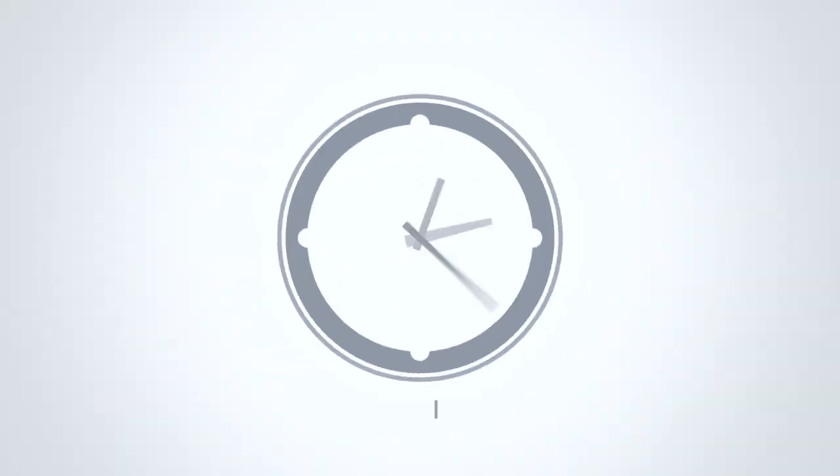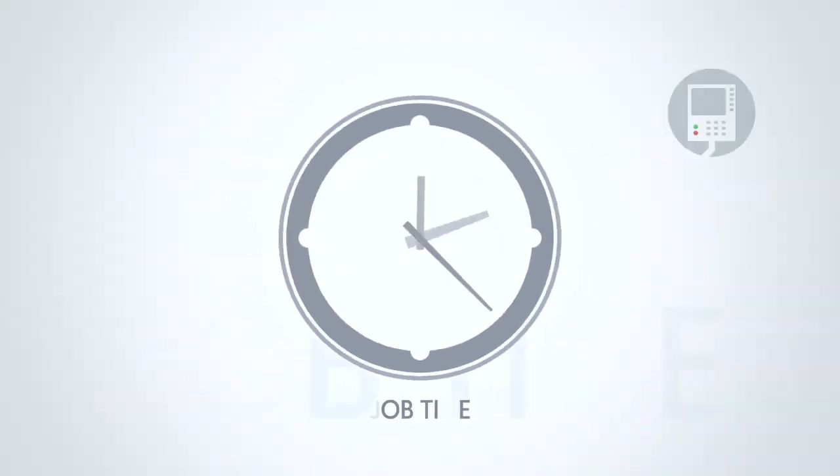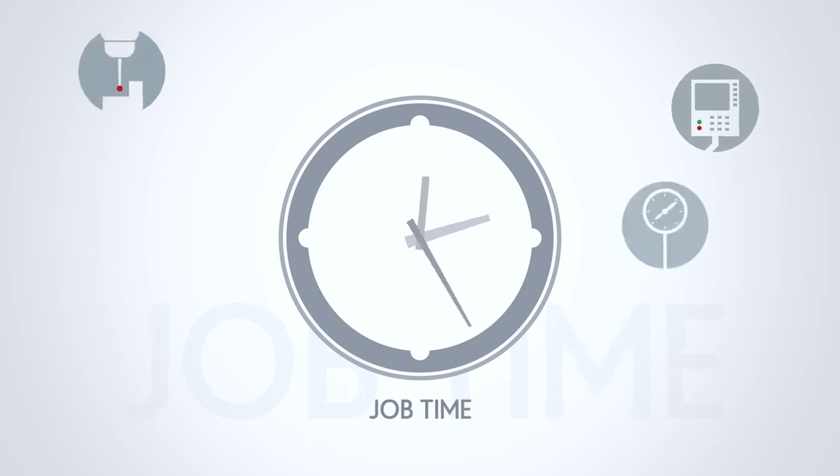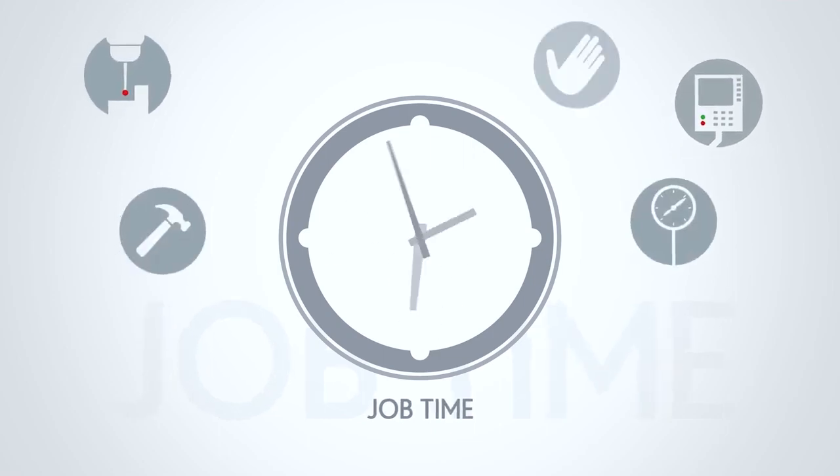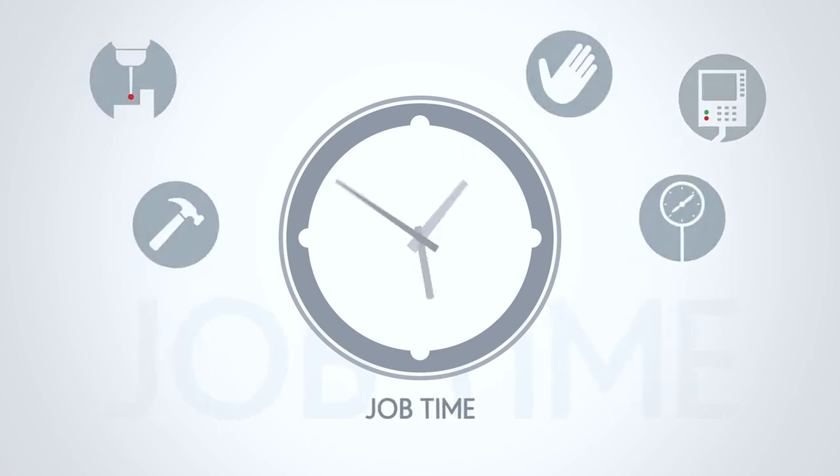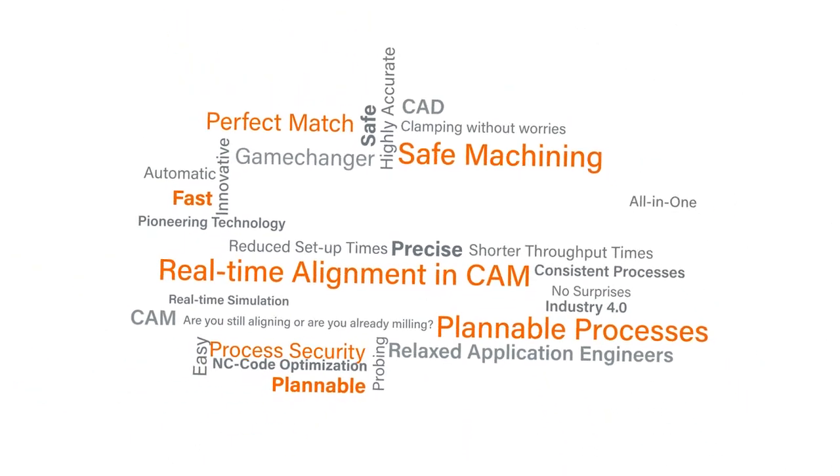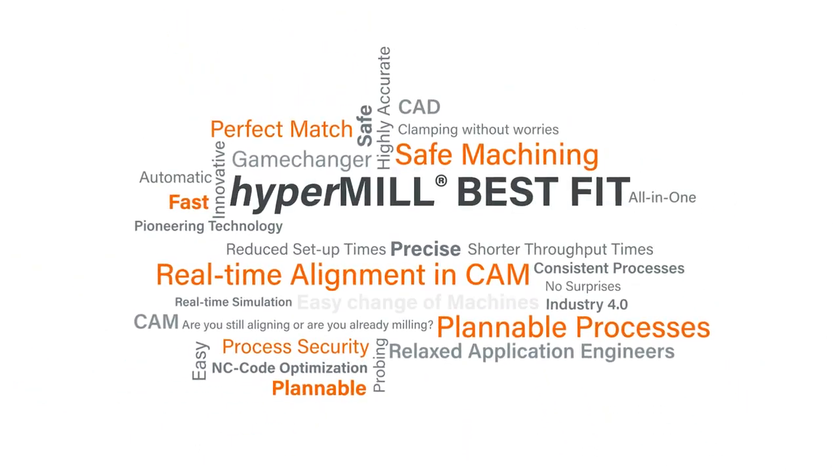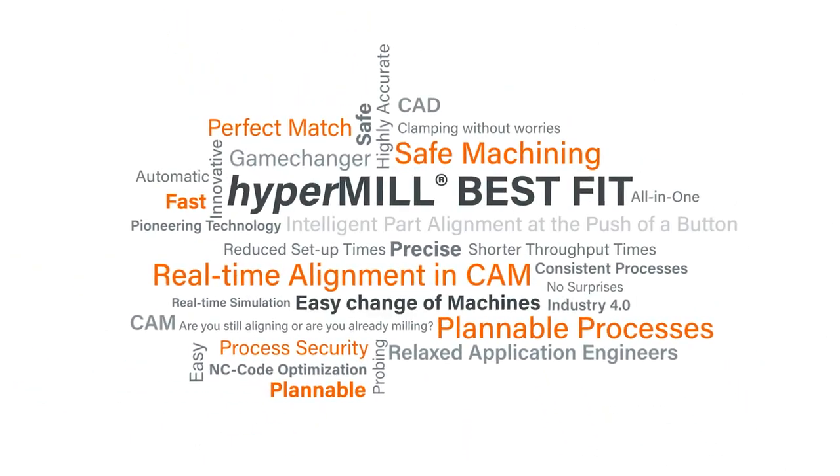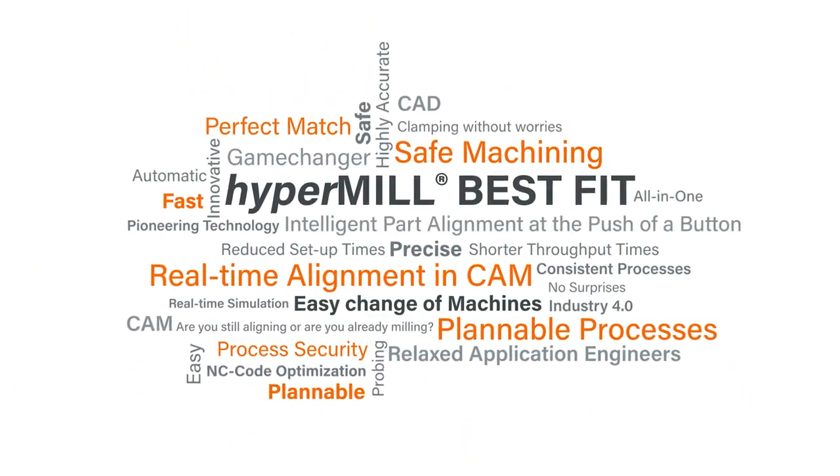Are you looking for a solution for this exact problem? You don't want to manually align your parts anymore? Don't hesitate to contact us.